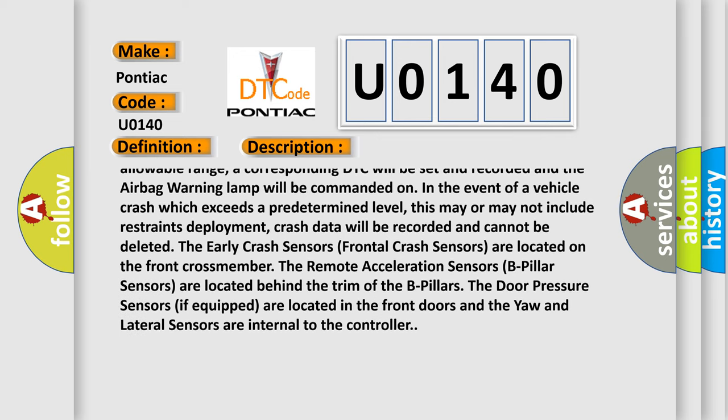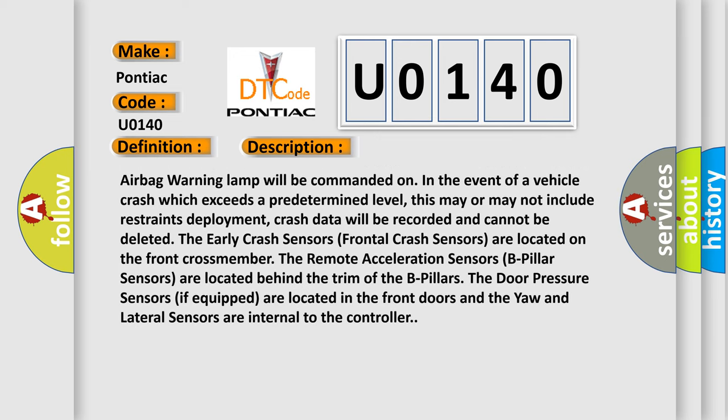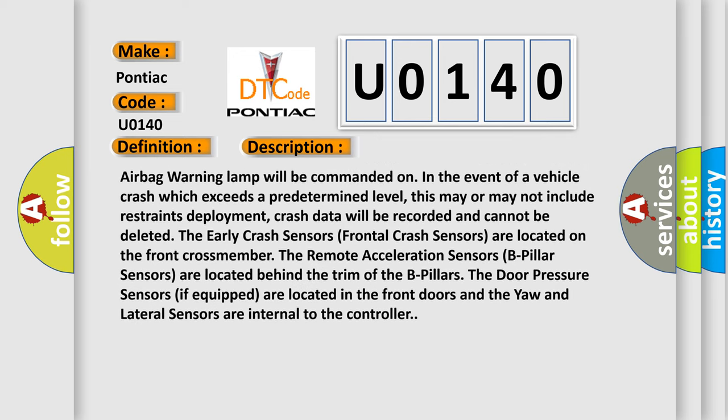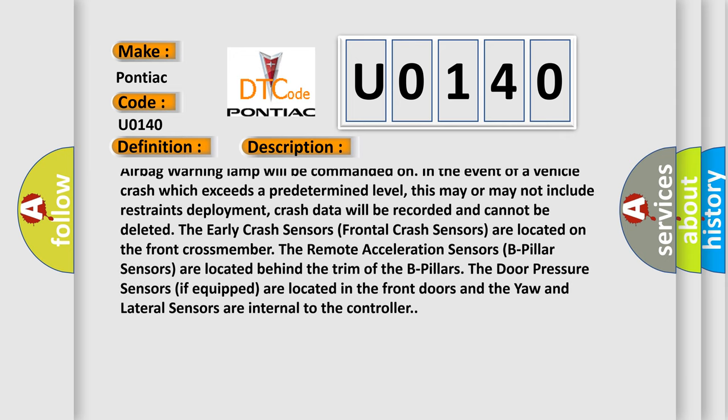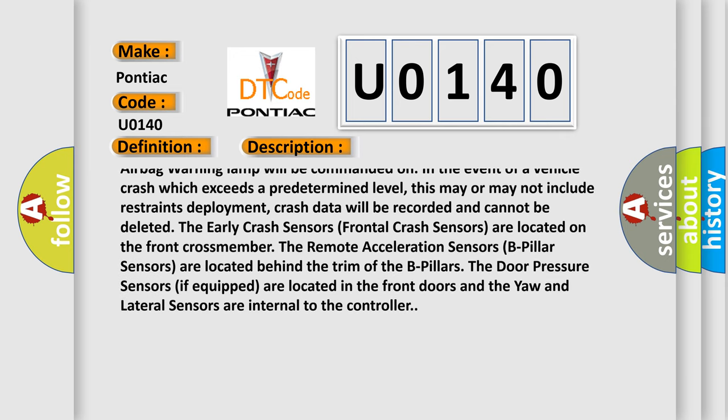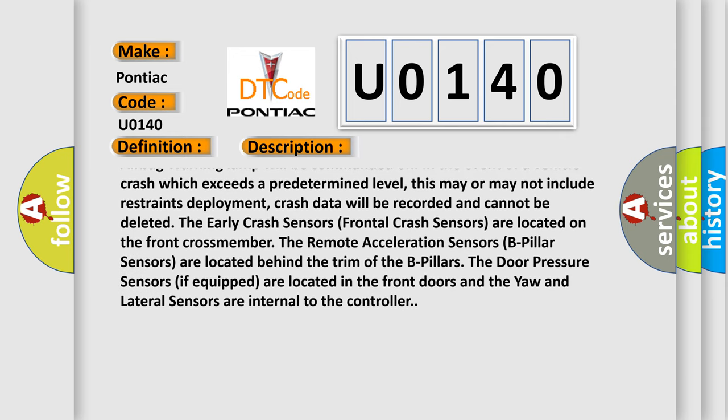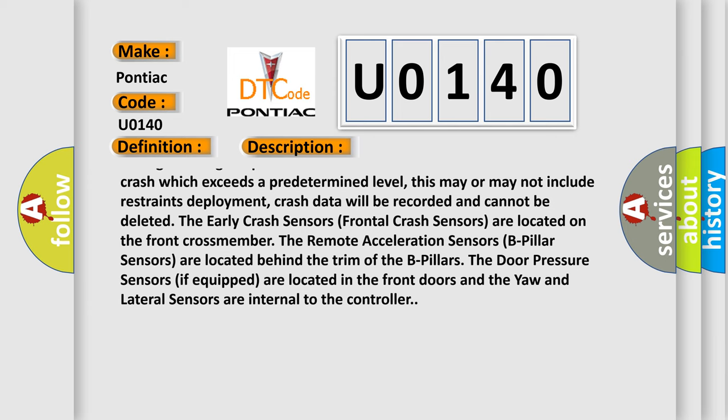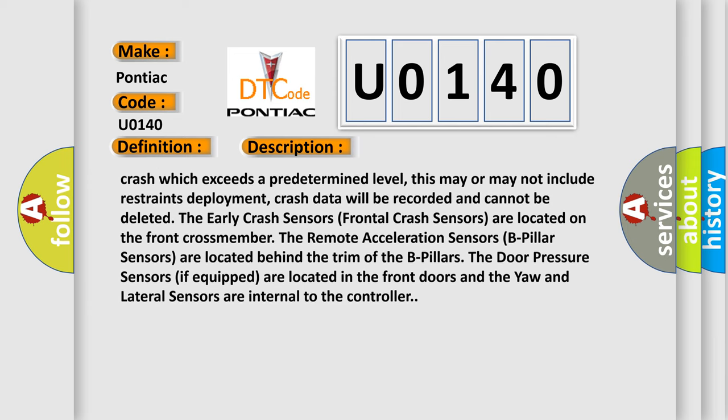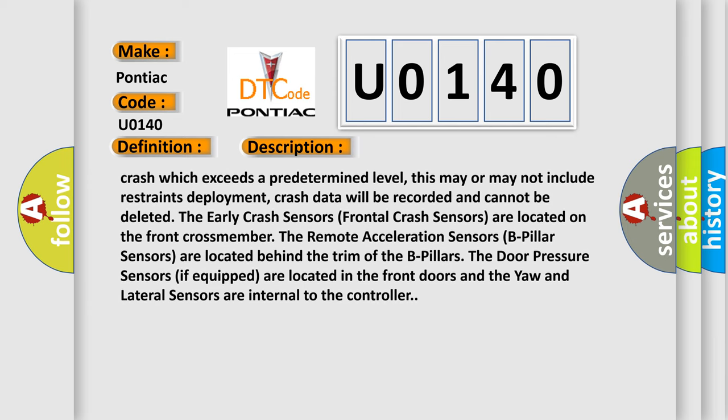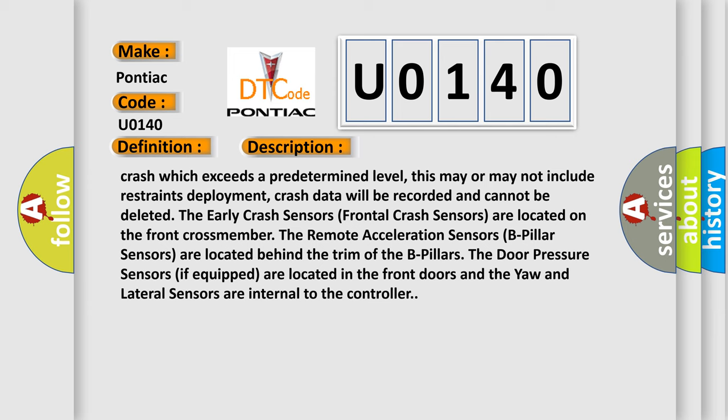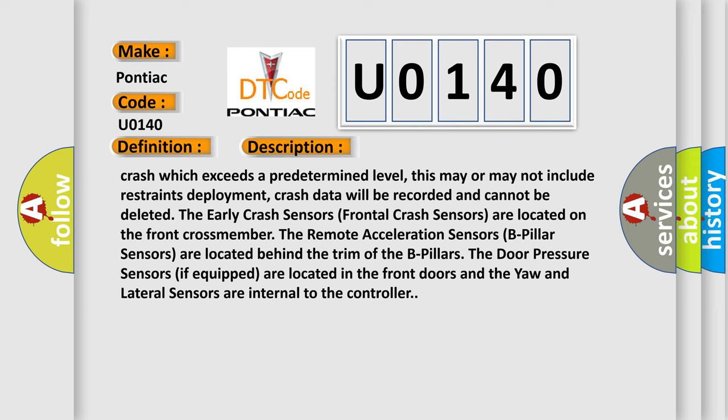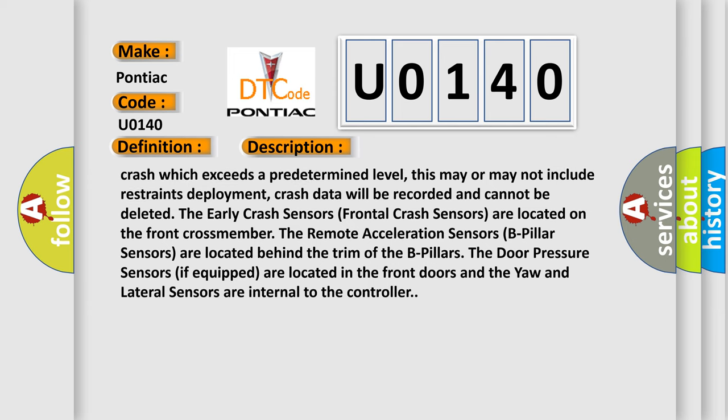Crash data will be recorded and cannot be deleted. The early crash sensors (frontal crash sensors) are located on the front crossmember. The remote acceleration sensors (B-pillar sensors) are located behind the trim of the B-pillars. The door pressure sensors if equipped are located in the front doors and the yaw and lateral sensors are internal to the controller.